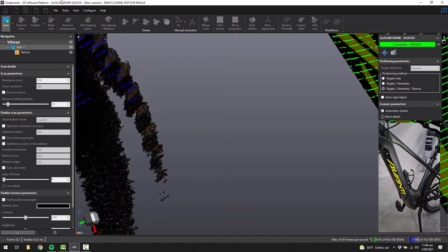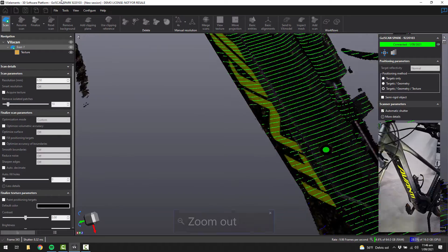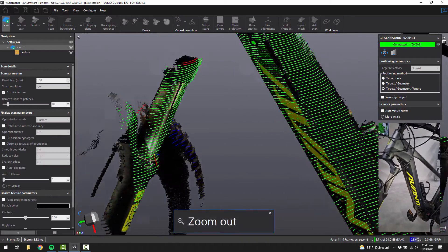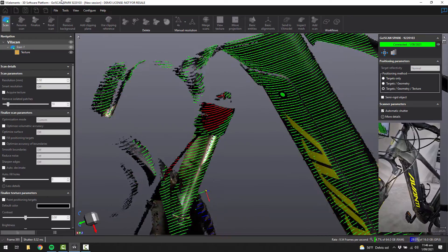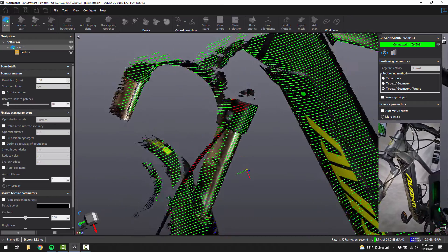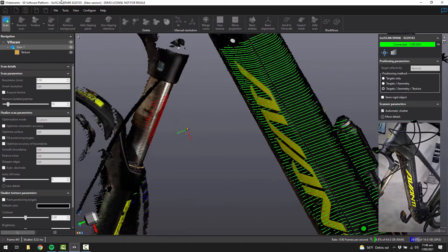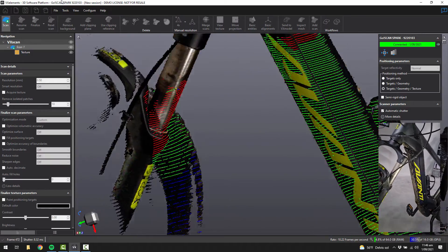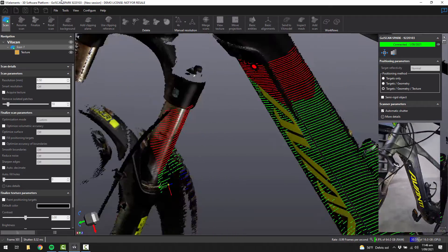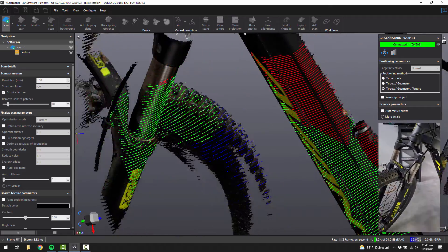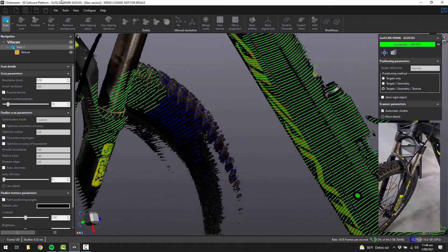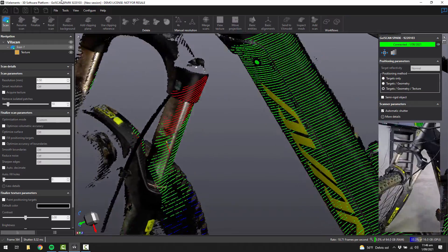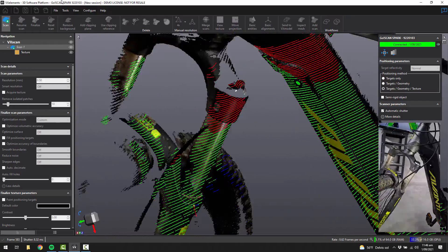You can see I've got a couple of targets on the bike, so you can see they've gone green. It's using those targets to help locate where we are in 3D space. That's absolutely more than enough for what we need, but we can keep scanning if you wanted to, and just keep building up the information.